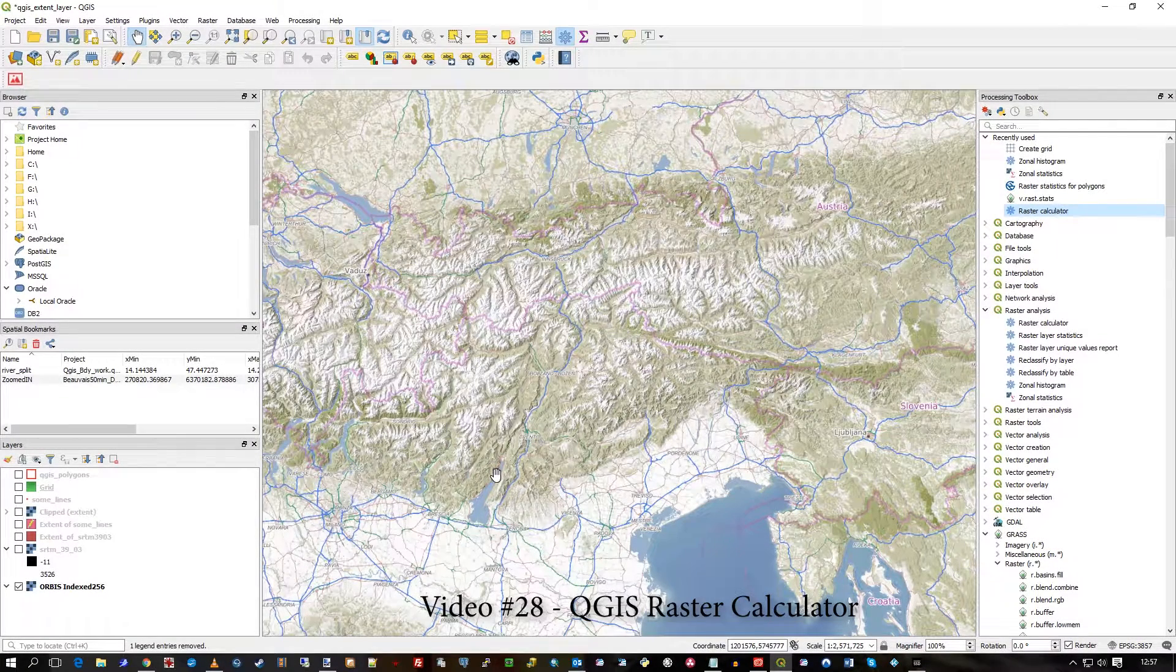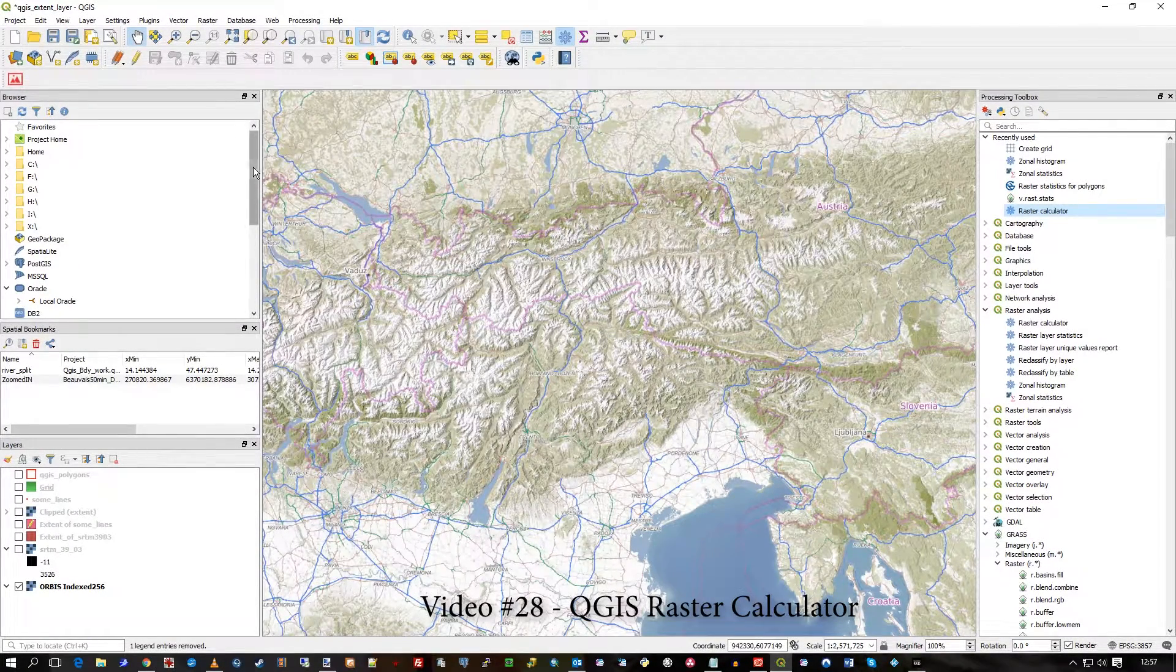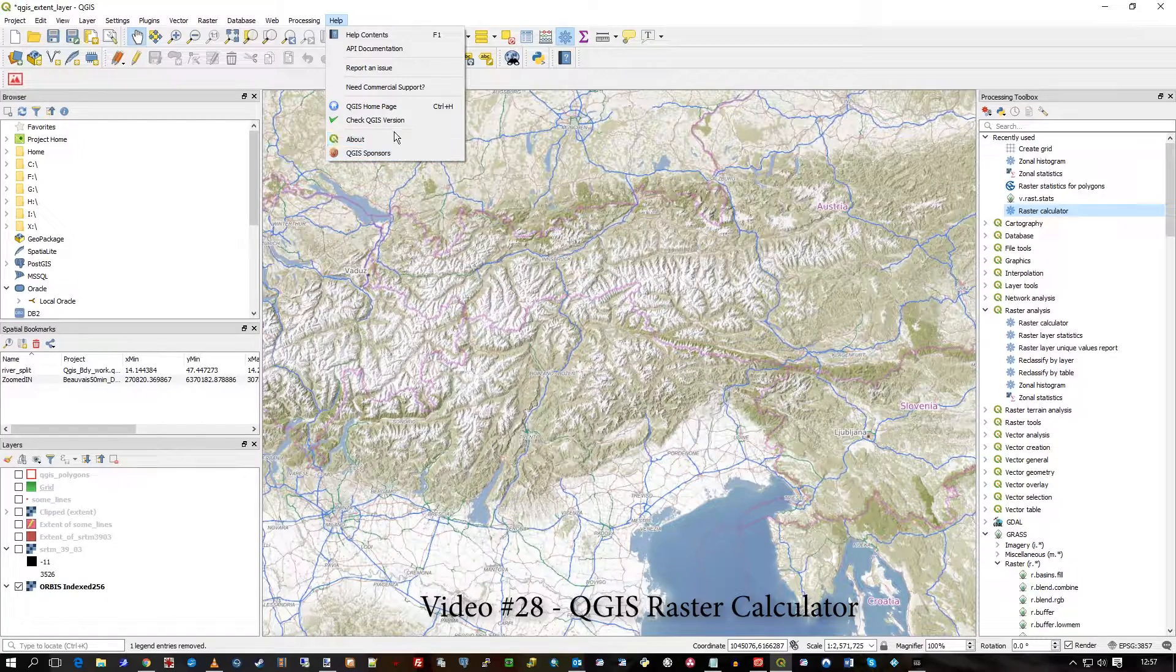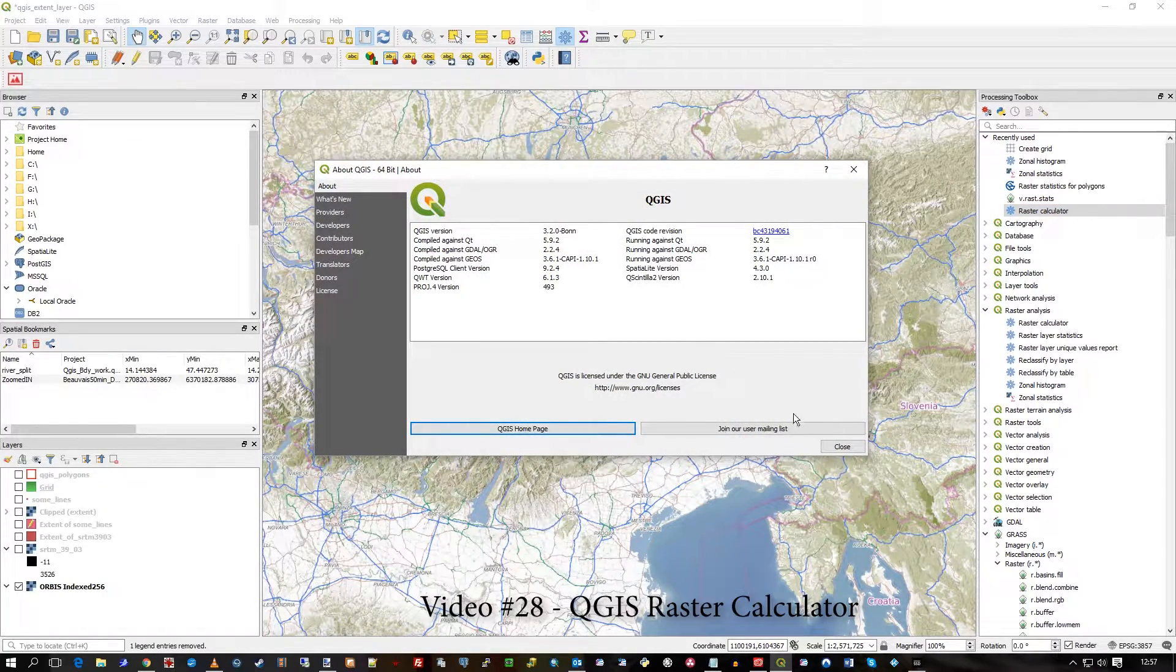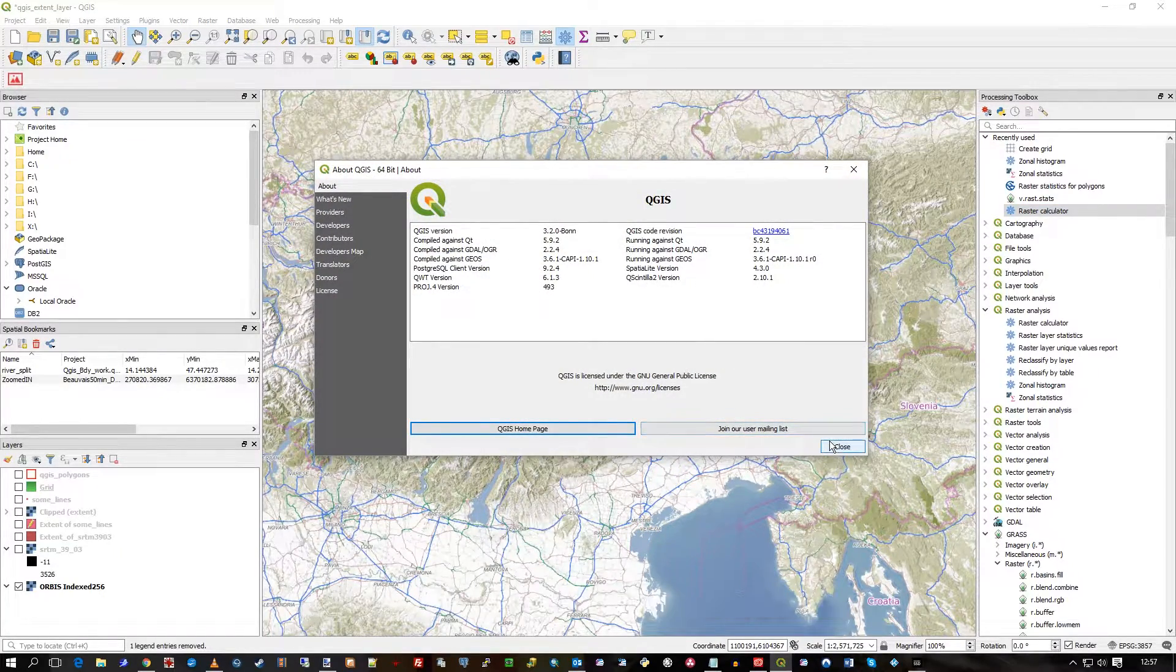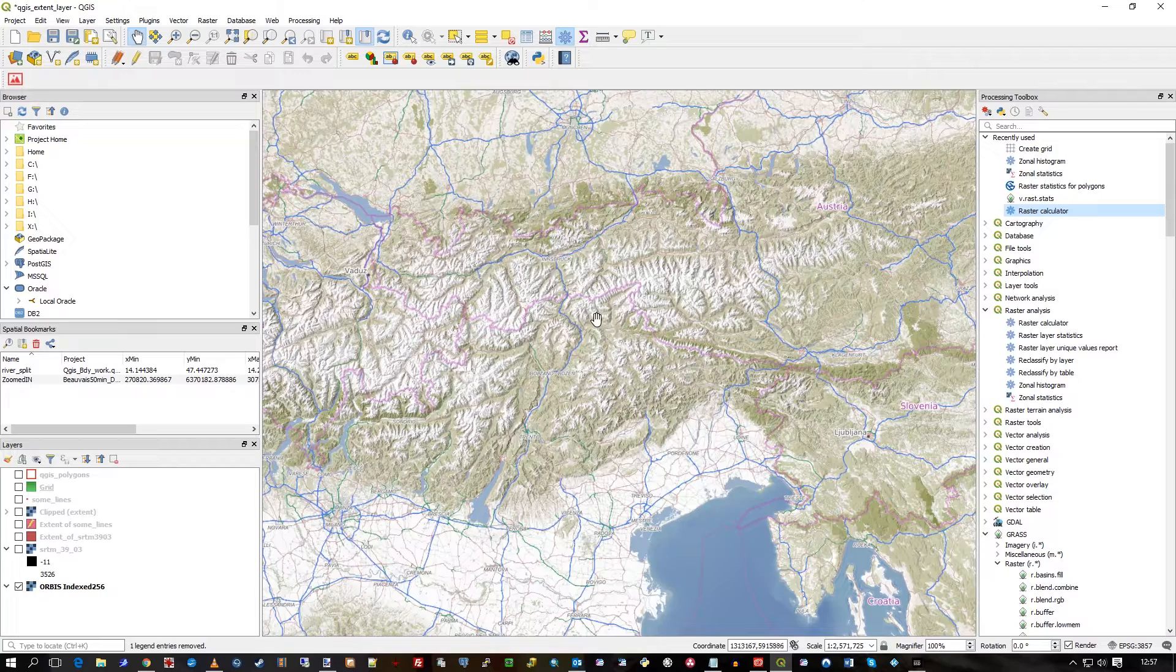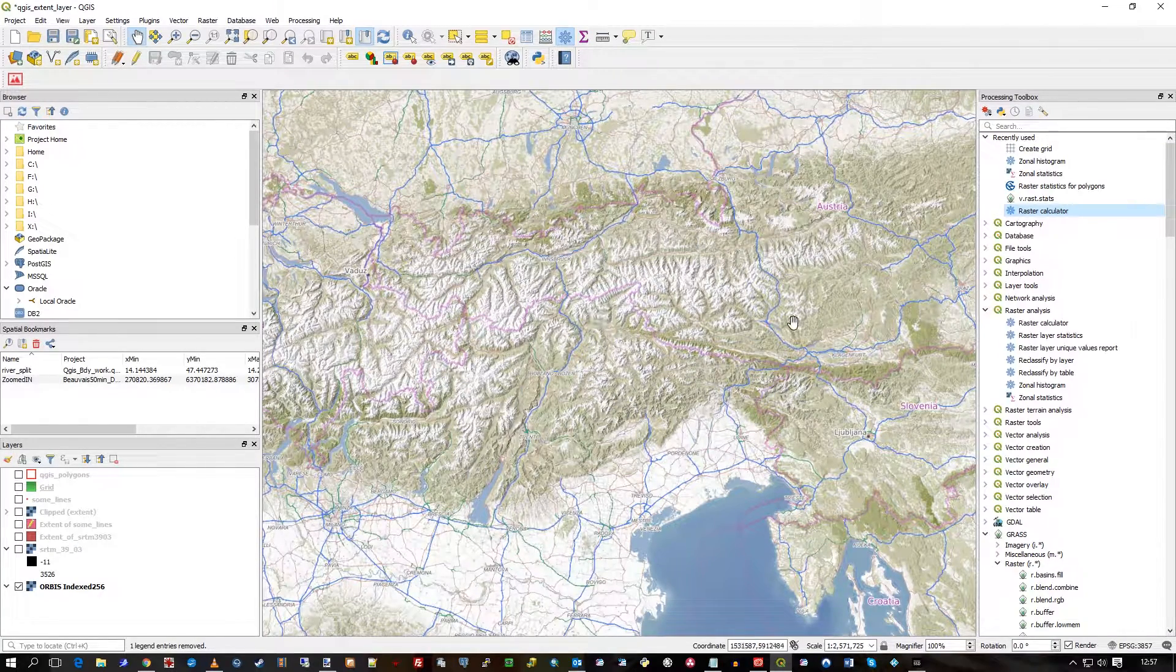Hi there. In this video I'm going to show you how in QGIS, and this is QGIS 3.2, I'm going to show you how to use the raster calculator.